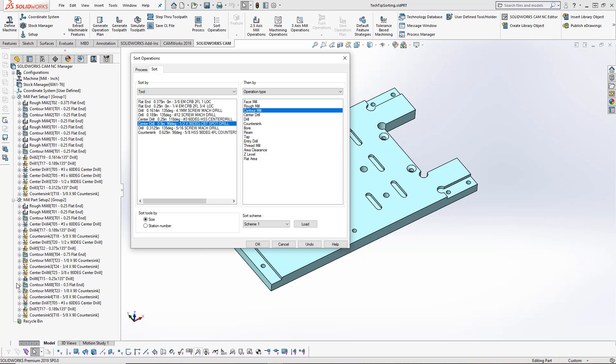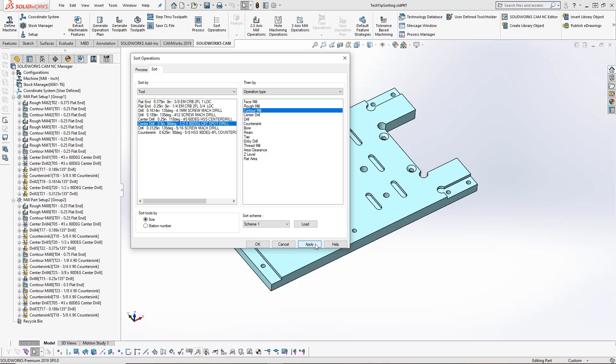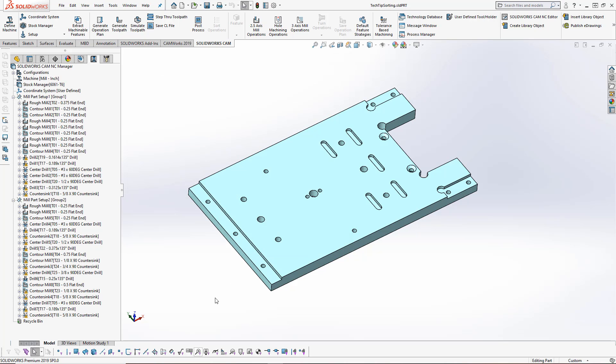You'll notice it did not sort my setup 2, because we have to sort each setup on its own. There is an option to undo. If you aren't happy with how it's sorted, we can press undo. If you're happy with it, then we can just press the OK button.